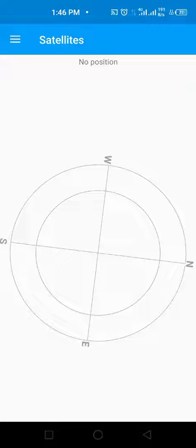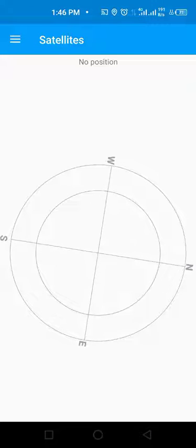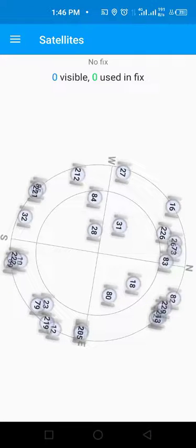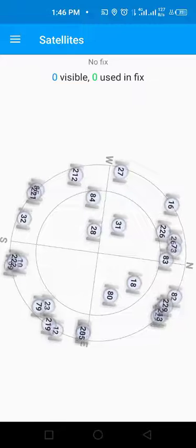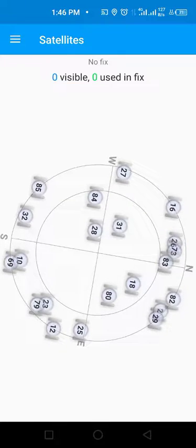Now the satellites would be displayed for both visible and used. After seeing that the satellites have been displayed,